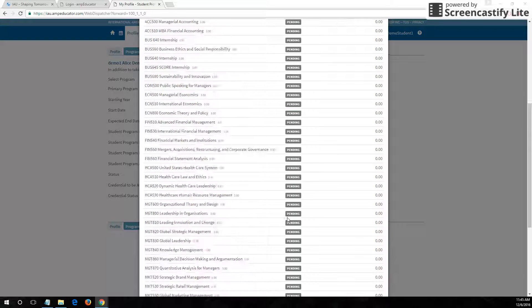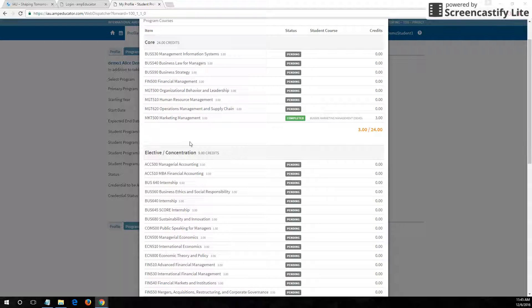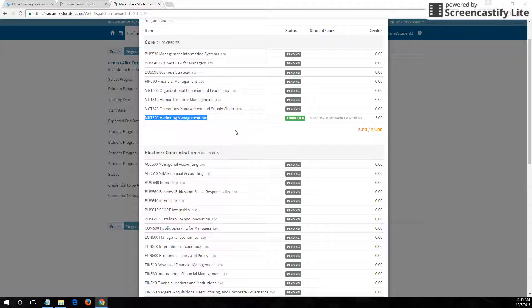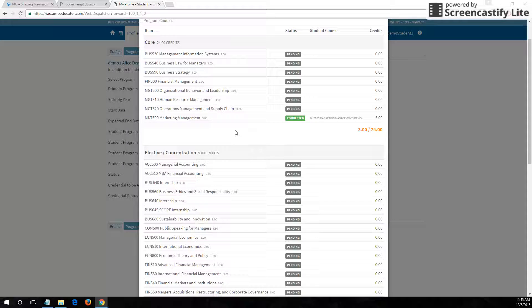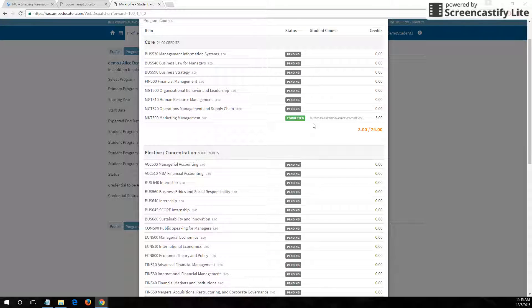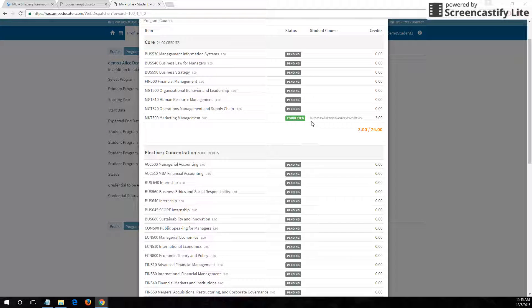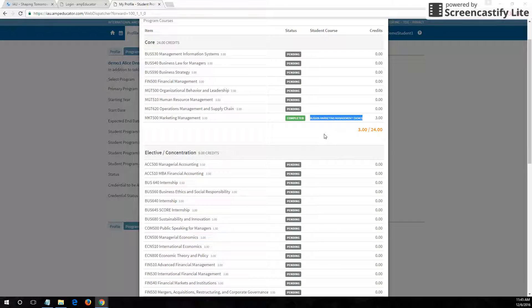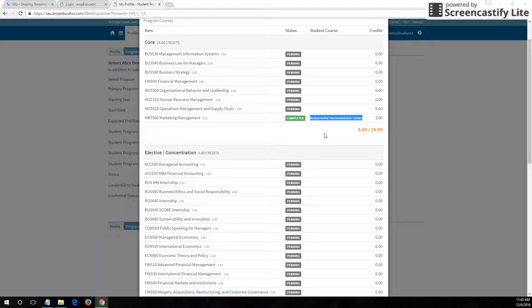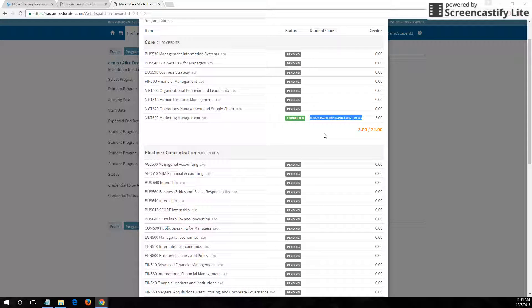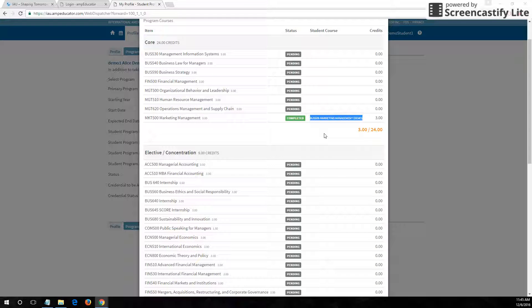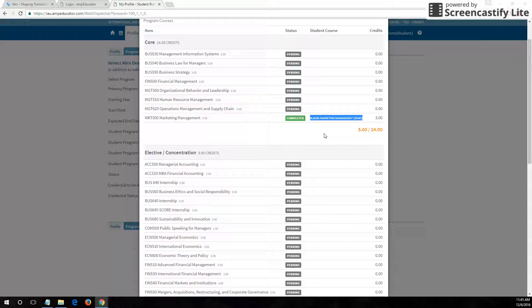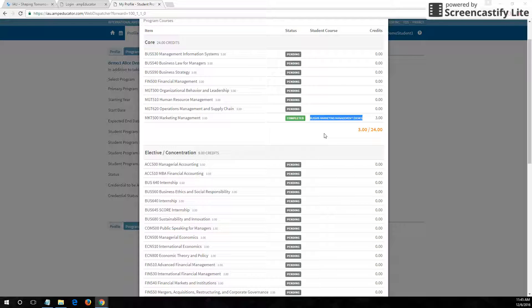If you go back to the marketing management course, you can see to the right that the course she actually took was called business 505 marketing management. That's because over time, course codes and titles have changed even though the subject and content may be completely the same. So you may see the equivalent course listed here for clarity.